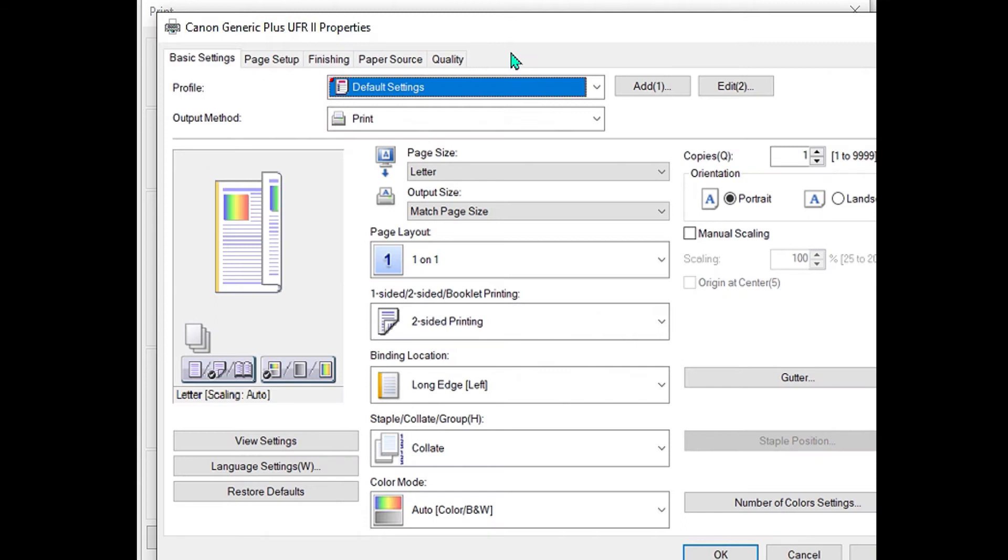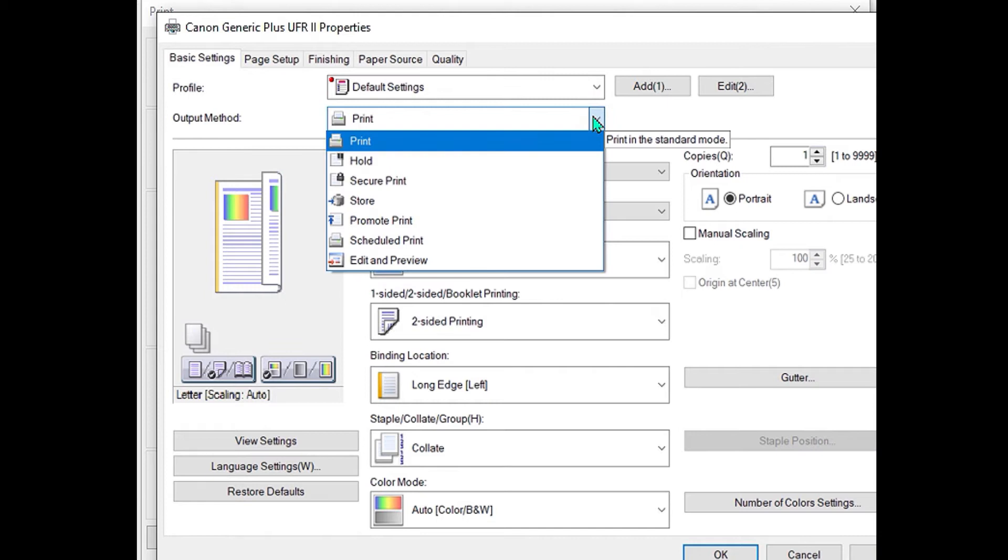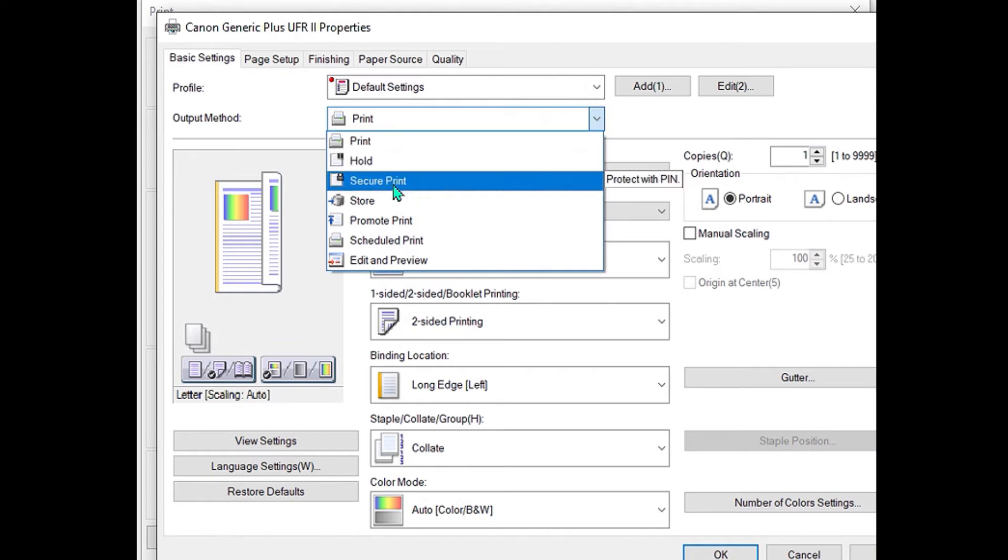From the output method, change this option from the drop-down to the secure print mode.